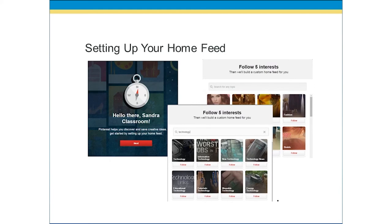One of the first steps is setting up your home feed. Here's my initial screen — it says 'Hello Sandra Classroom, Pinterest helps us discover and save creative ideas.' We click next and the first thing it tells us to do is follow five interests. Now, I was reasonably random and I immediately clicked through. These are the things I might want to see in my feed. But you also want to see what your competitors are doing. You can add more interests later — think about not just what you want to see, but what you can learn from others in that feed.